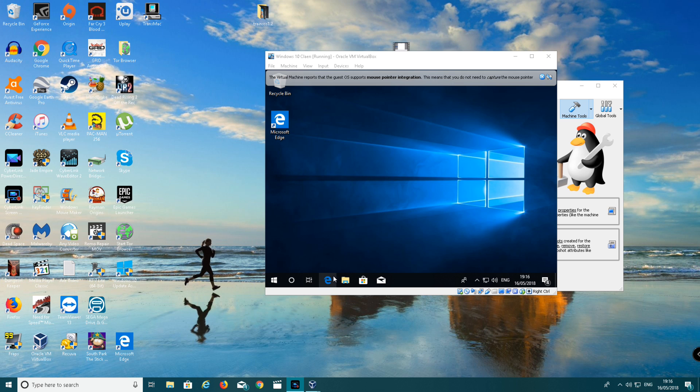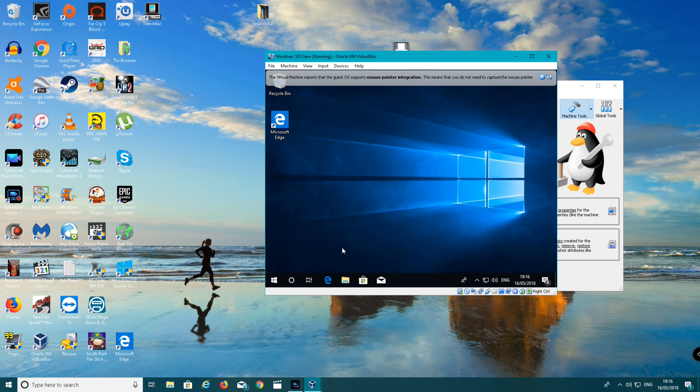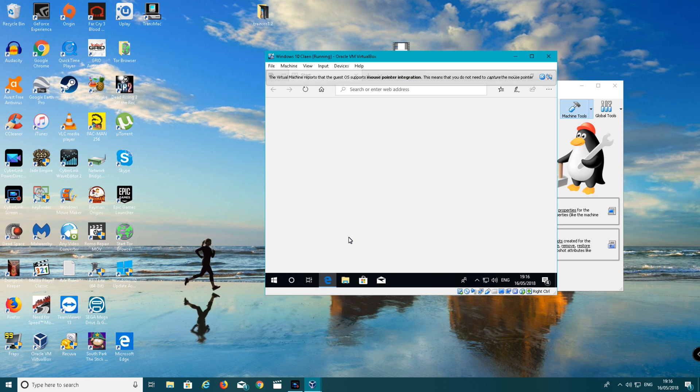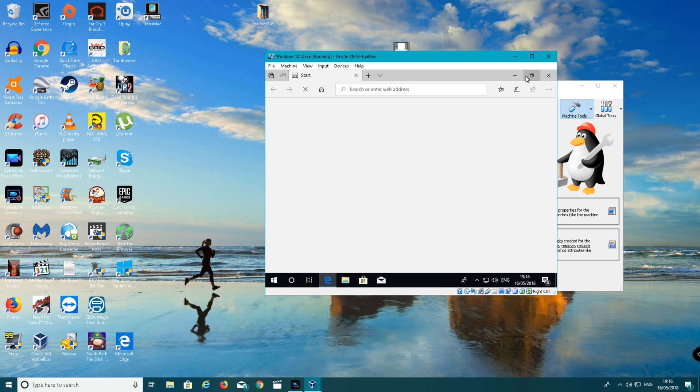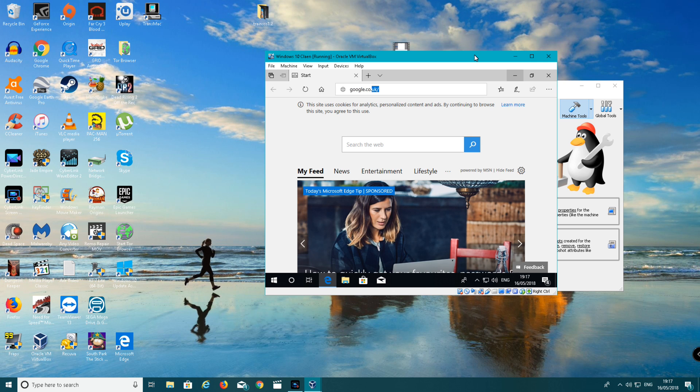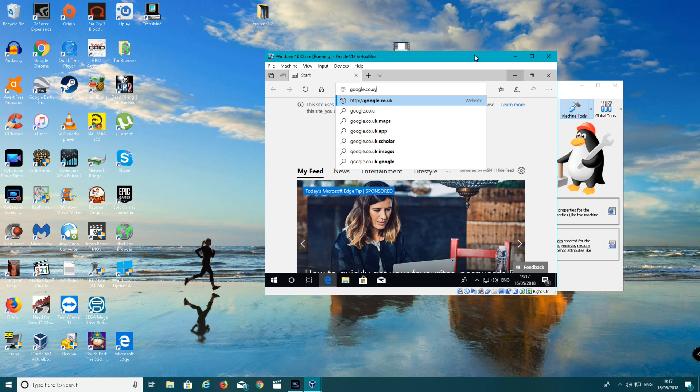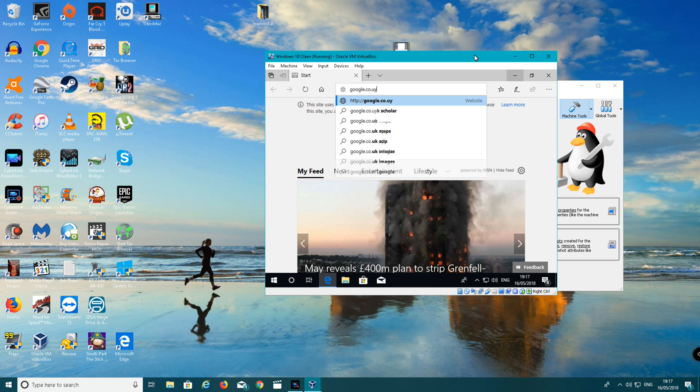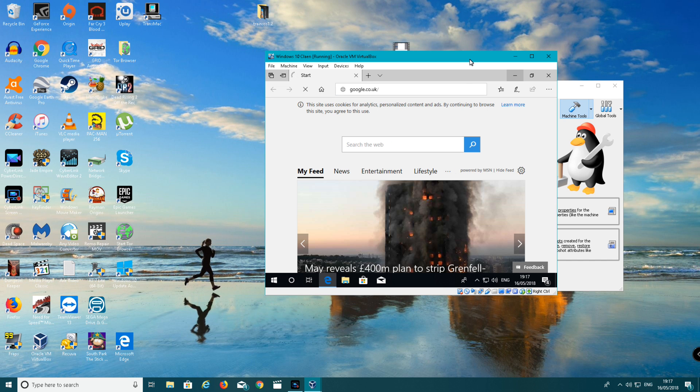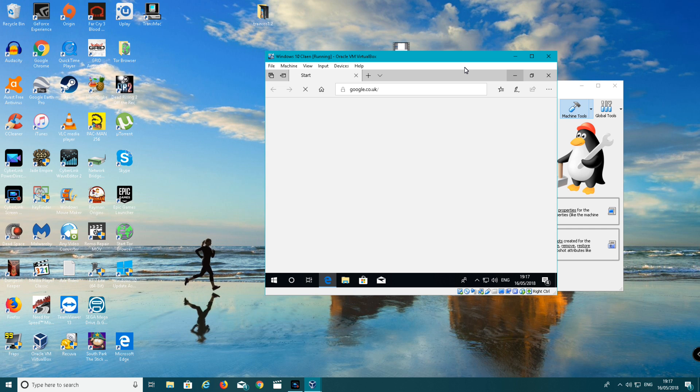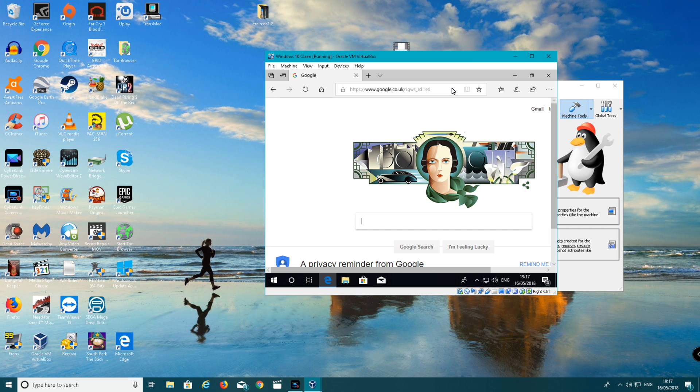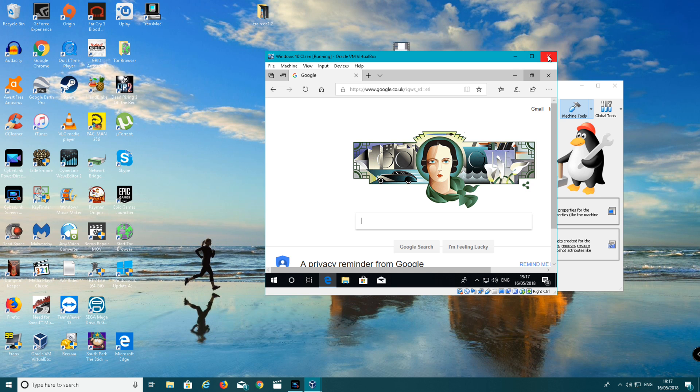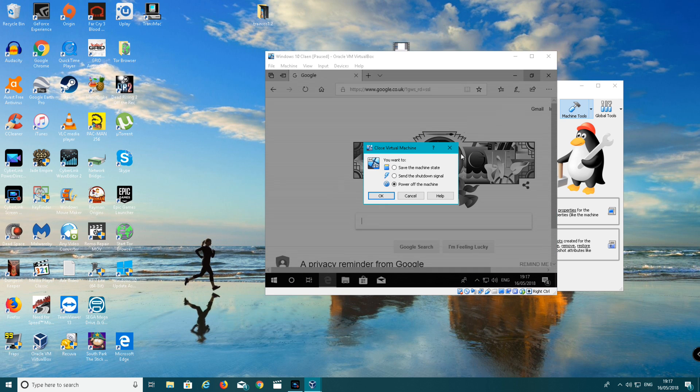Now I'm going to open up the internet browser, Microsoft Edge, to make sure the internet is working. I'm going to go onto Google. As you can see the internet is working fine and it's working properly. Now I'm going to close out of that.